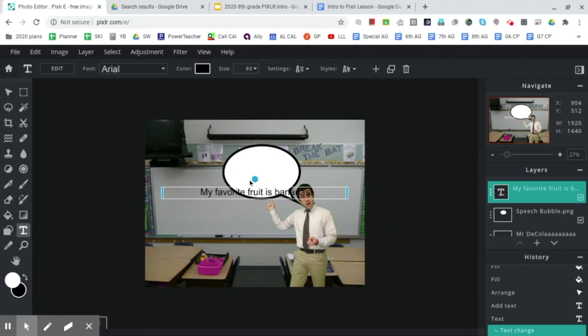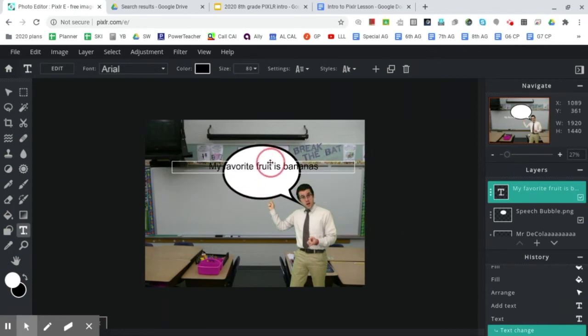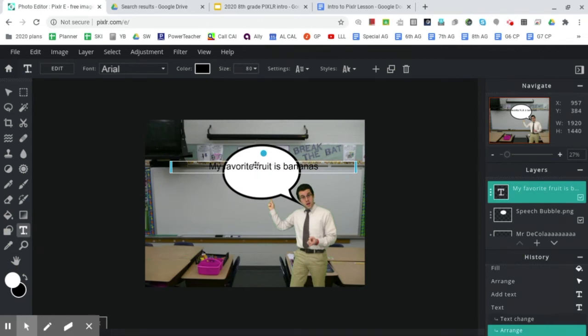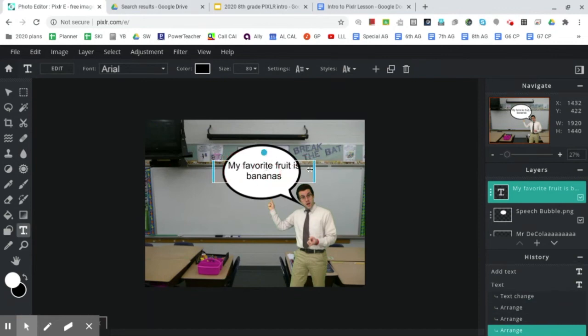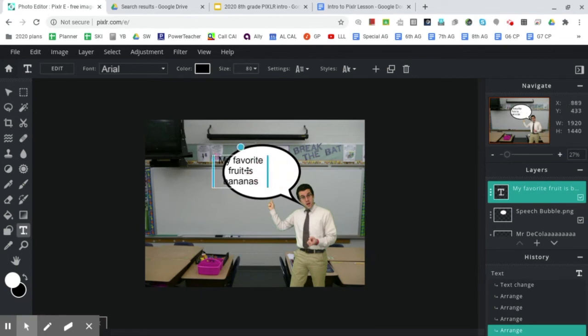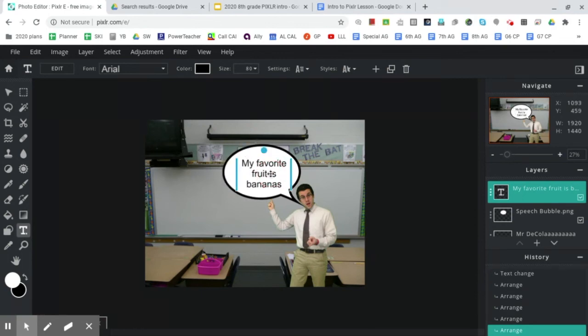So at this point, we need to adjust our text box to fit into the speech bubble. Drag from the side, move over, drag from the side, move over. OK.